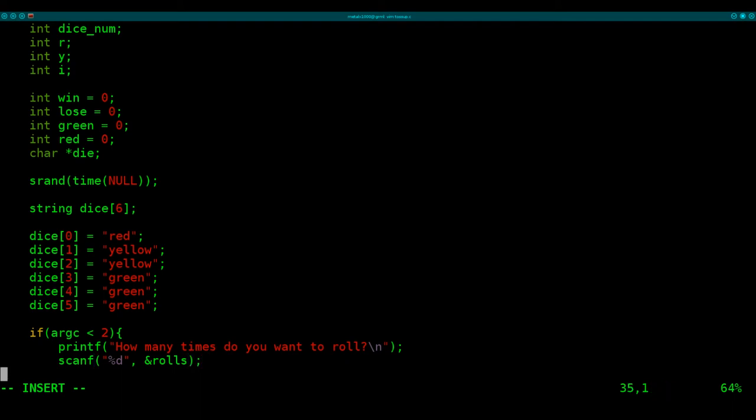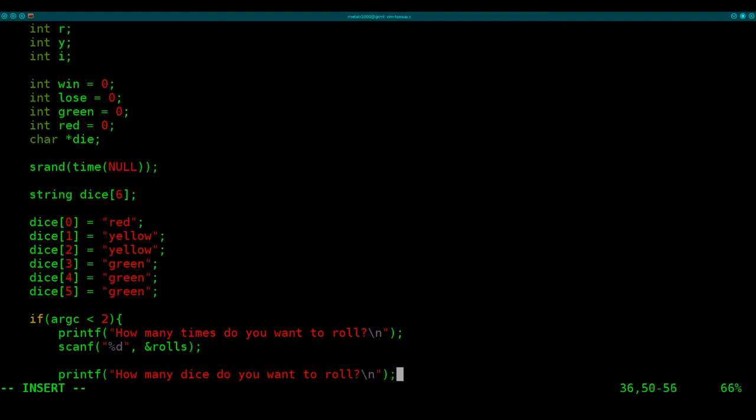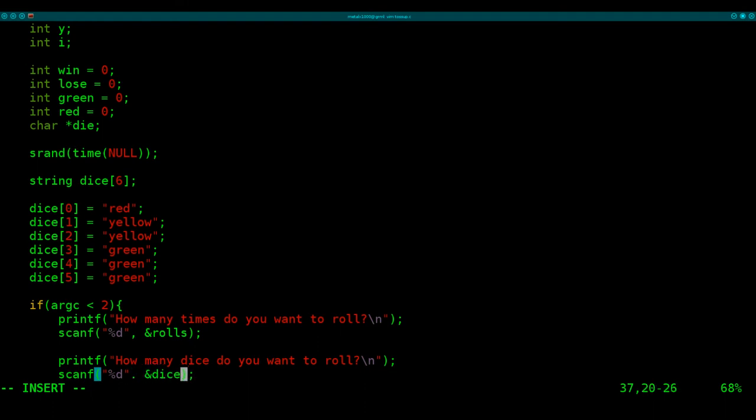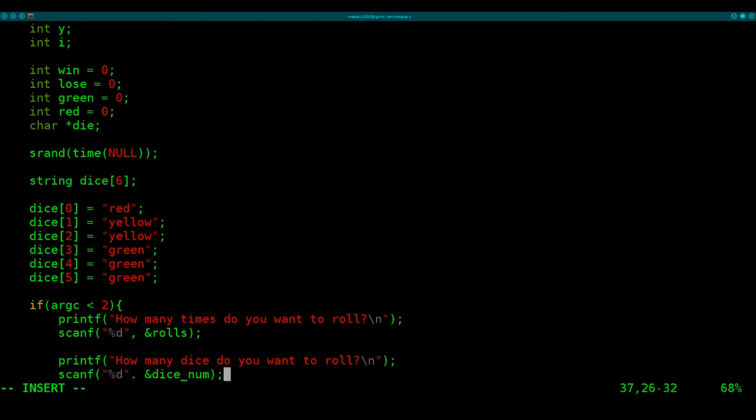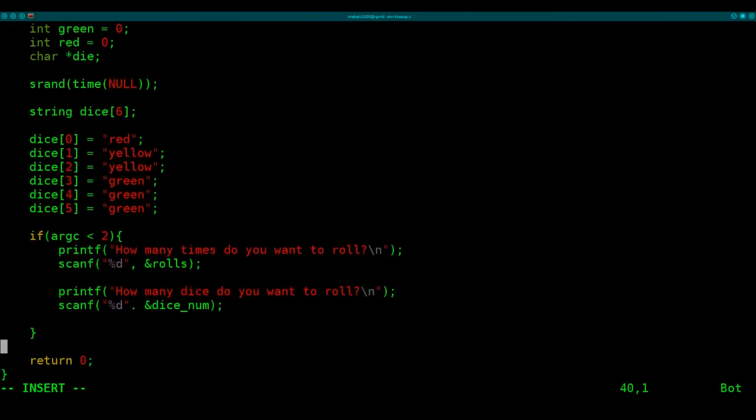And we're going to use scanf to get the user input. And we will say, we'll put that into a variable called rolls. And then we need to find out, printf, the number of dice to roll. So we'll say, how many dice do you want to roll? New line character there. And we'll grab the user input with scanf. And we will say to put the user input into a variable called dice num. Both of these we created up here, but did not set values. So if the user did not pass those as arguments, we're going to ask them for it now.